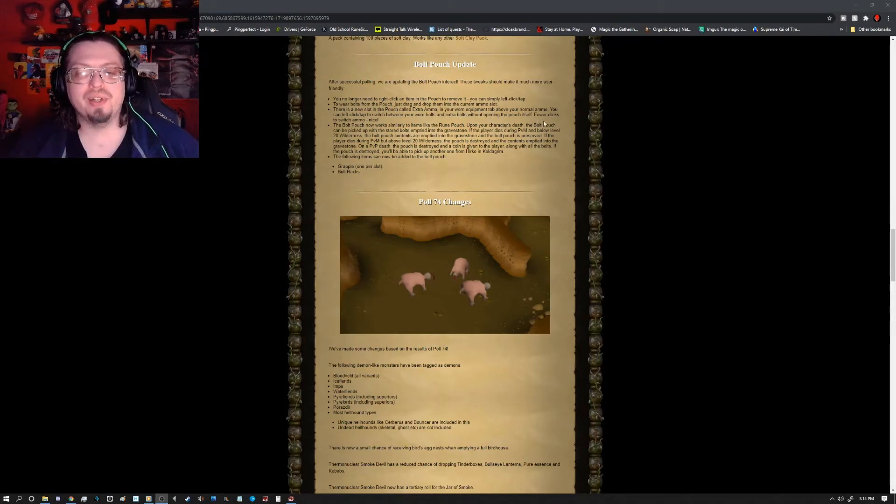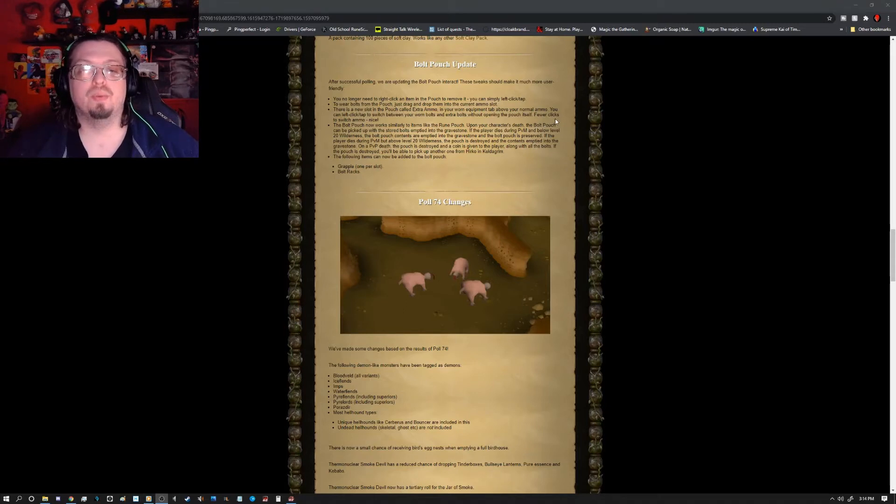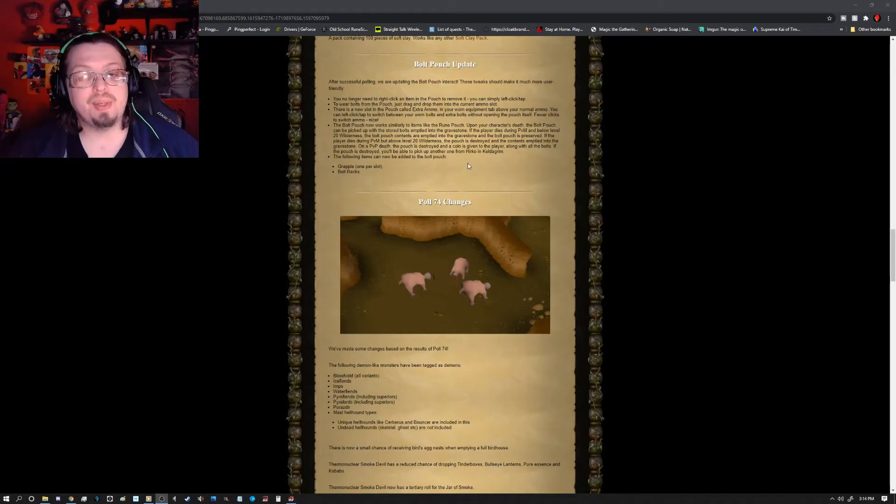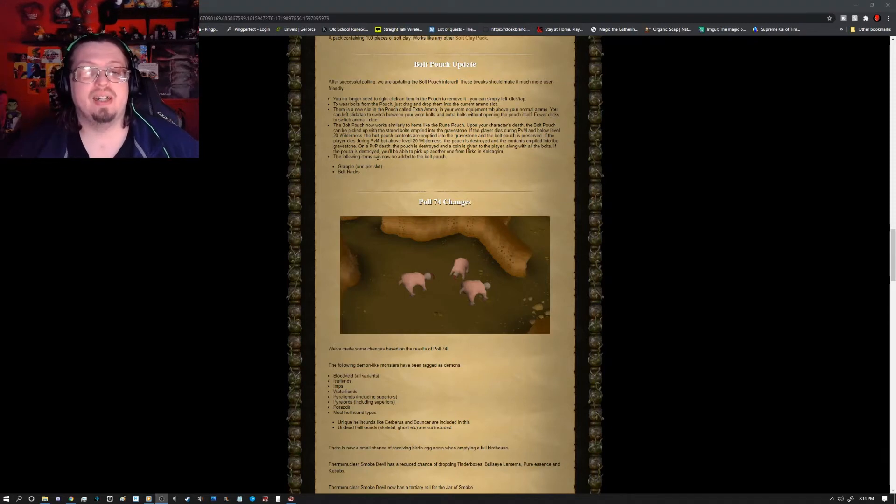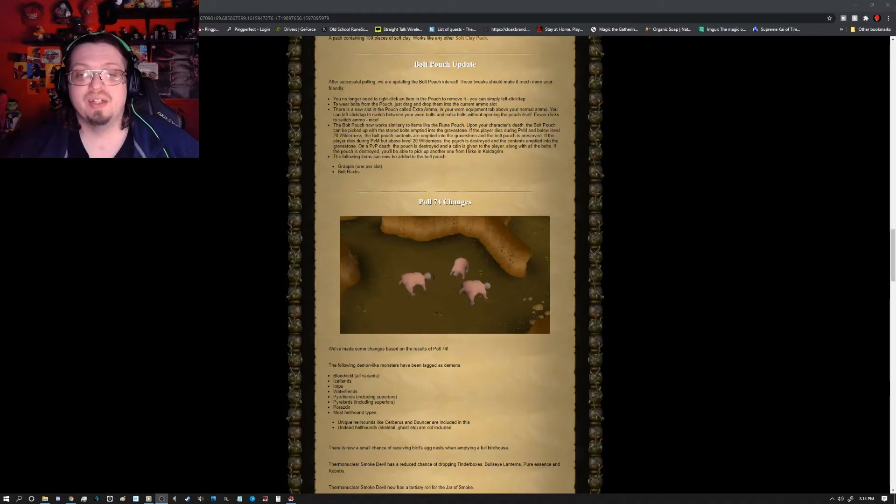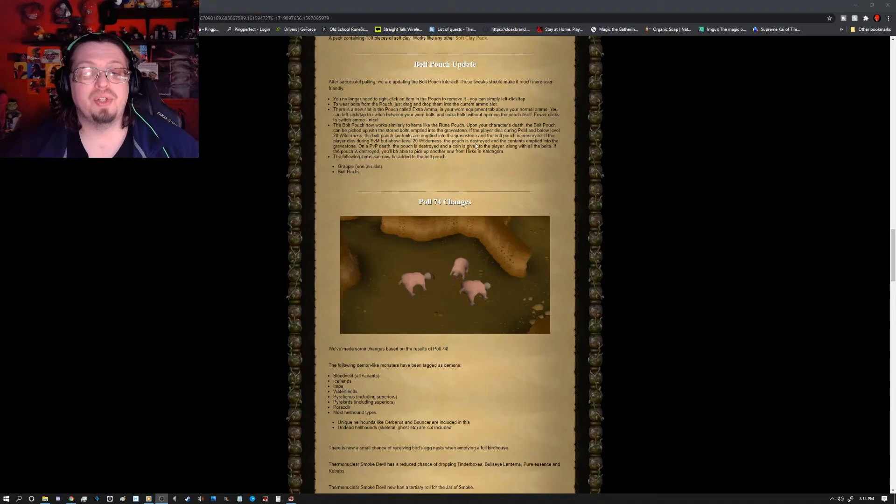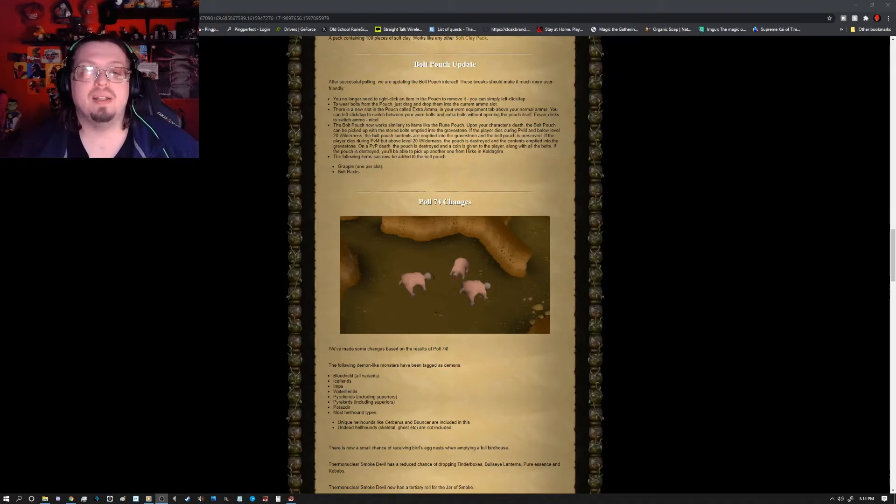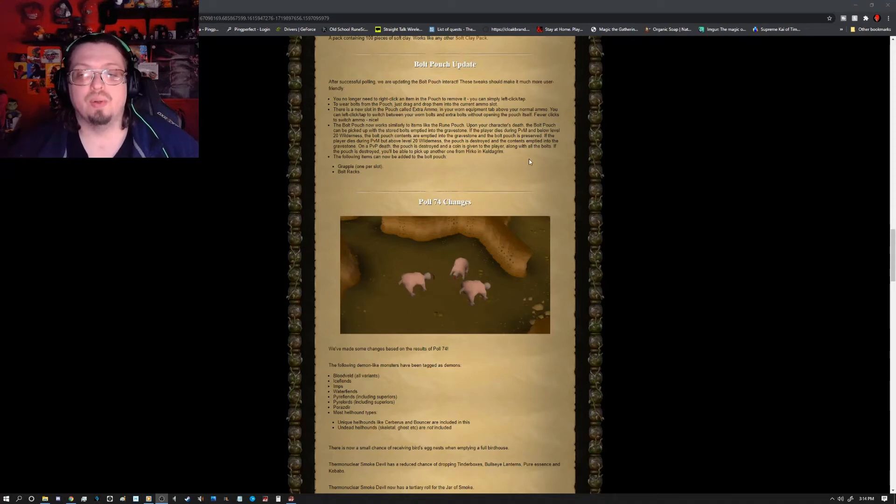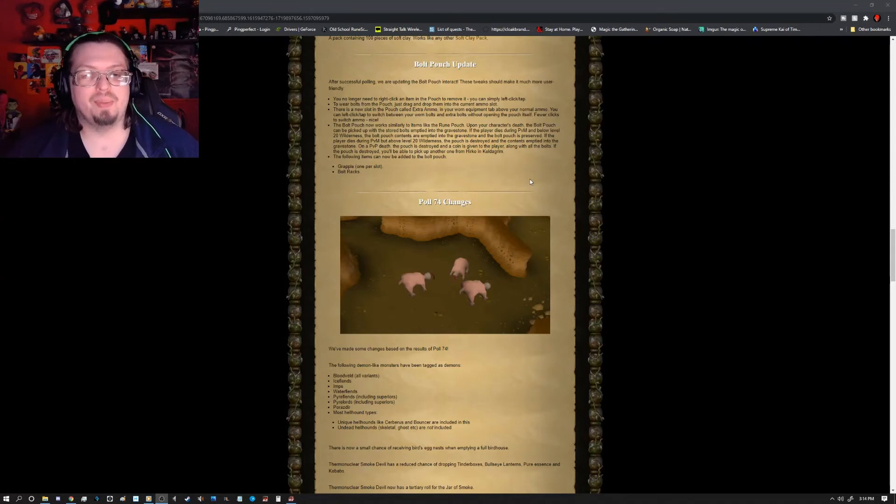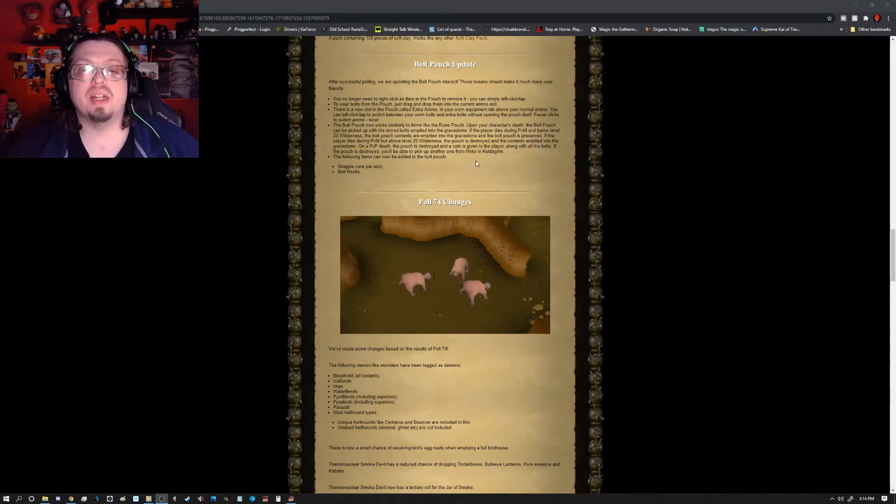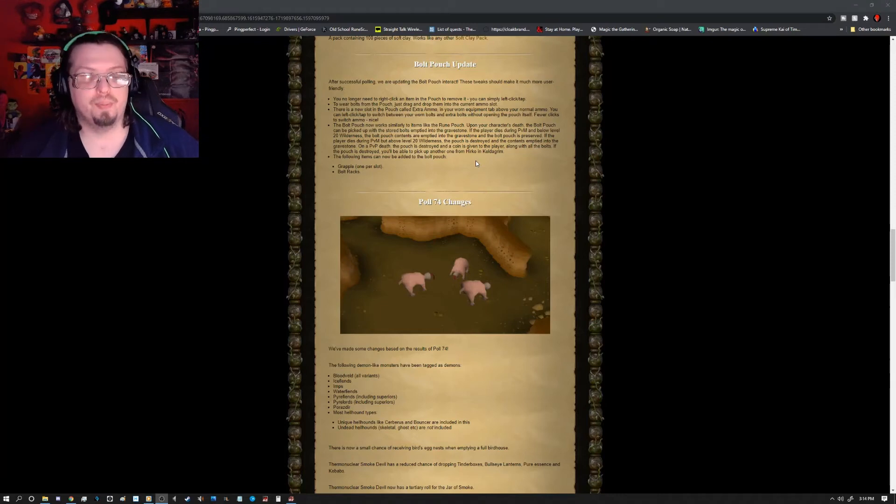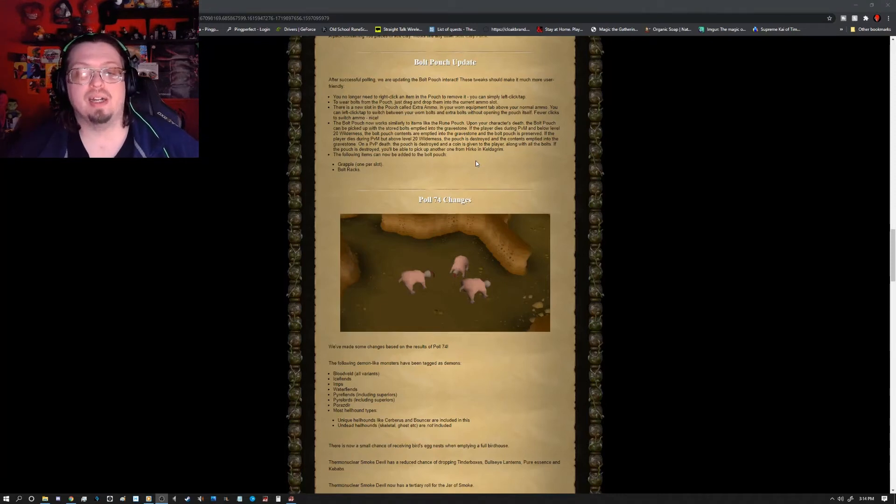The Bolt Pouch now works similarly to the items in the rune pouch. Upon your character's death, the Bolt Pouch can be picked up with the stored bolts emptied into the gravestone. If the player dies during PVM below level 20 wilderness, the Bolt Pouch contents are emptied into the gravestone and the Bolt Pouch is preserved. If the player dies during PVM above level 20 wilderness, the pouch is destroyed and the contents are emptied into the gravestone. When a PVP death, the pouch is destroyed and a coin is given to the player along with all the bolts. If the pouch is destroyed, you'll be able to pick up another one from Hirko in Keldagrim. The following items can now be added to the Bolt Pouch: Grapple, one per slot, and Bolt Racks.